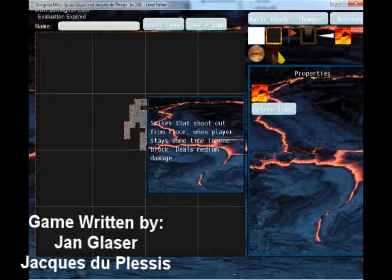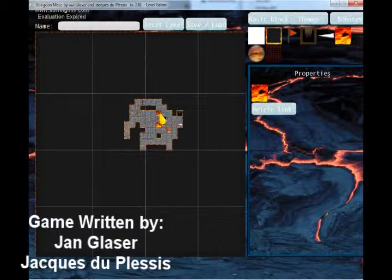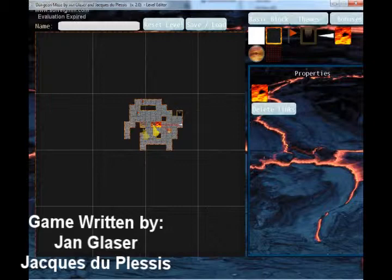This was another attempt at a trap — it's not finished yet. The idea is that these are spikes on the floor which are hidden, but when you stay on one block for around one second or more, the spikes will come out of the floor and damage you. So all you have to do is move off the block quickly — don't stay on one block.